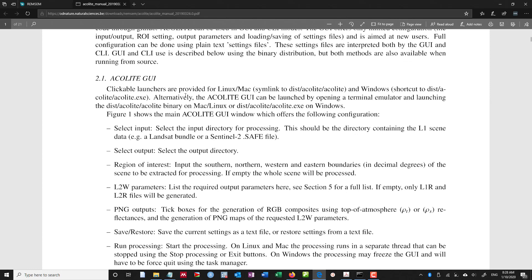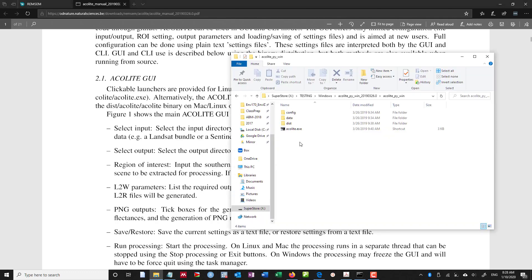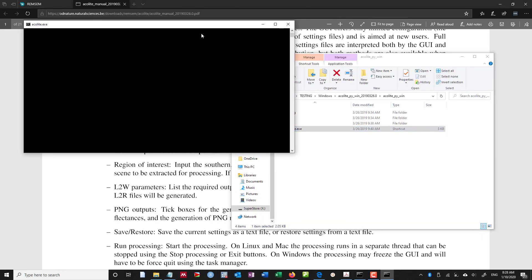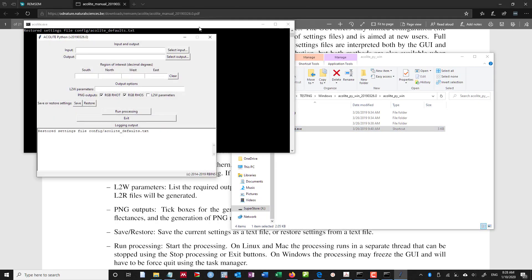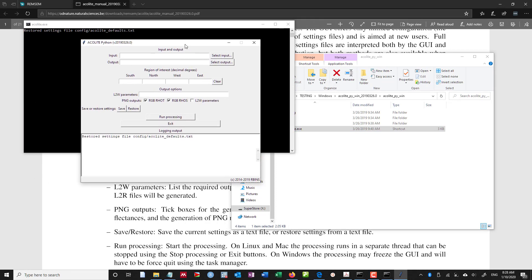And so it says clickable launchers are provided for Linux, Mac, and Windows. So let's try to take a look. If I double click on acolite.exe, it'll open up a new session here, and I have this graphical interface.